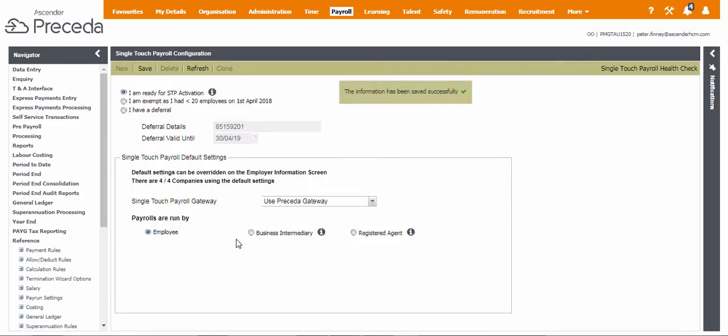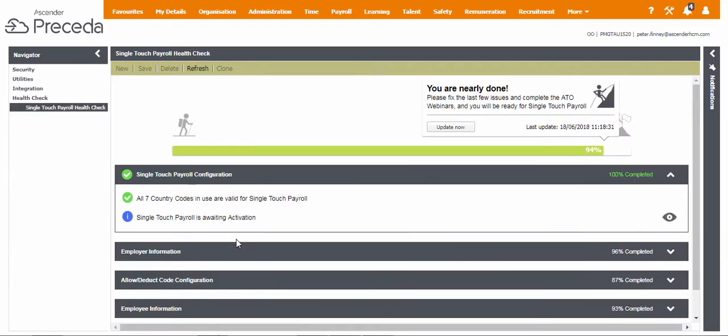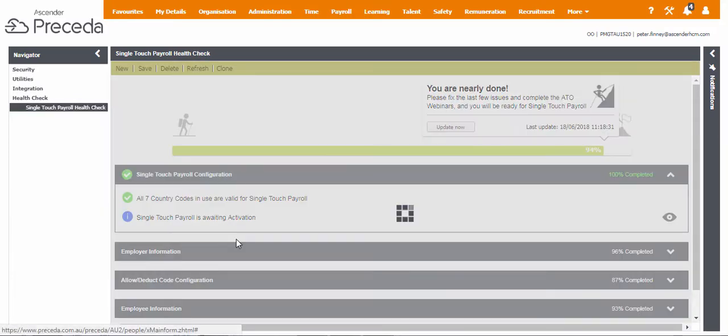The Proceda deployment team will then be notified and they will work with you about a go-live date and to activate your STP gateway.